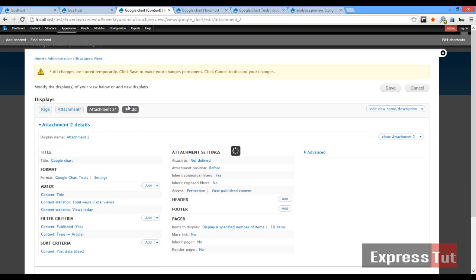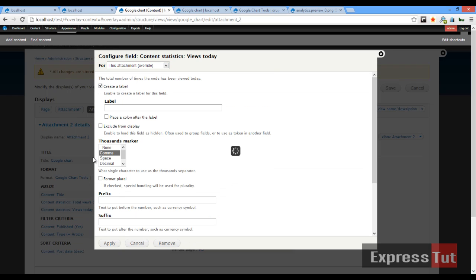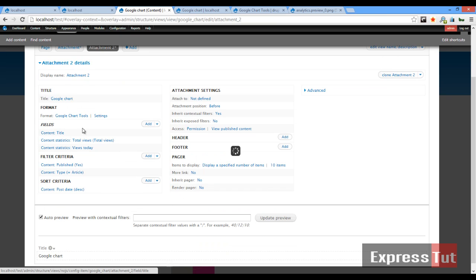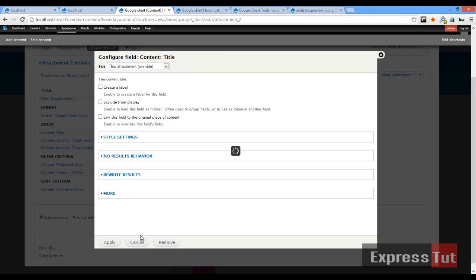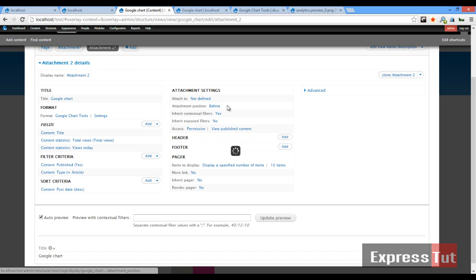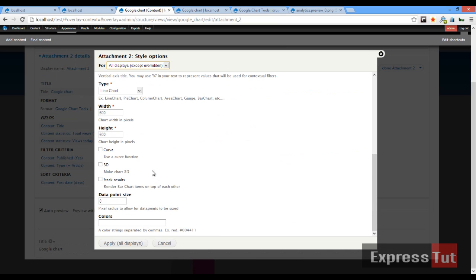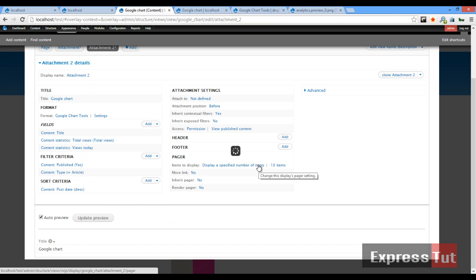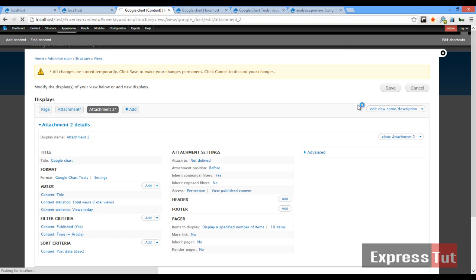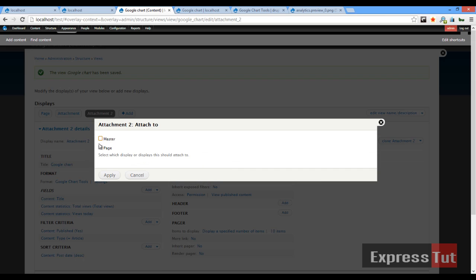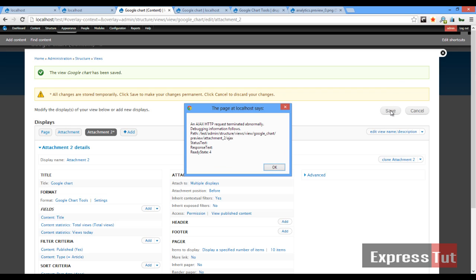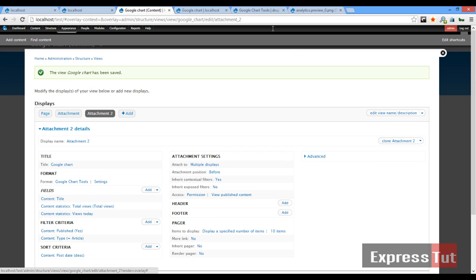Enable the label and click 'Apply'. Then change the title field to not display as a link and click 'Apply'. This time, go to the chart settings and select a column chart (bar chart). Enable the 3D option and click 'Apply', then click 'Save'. Now we need to attach it to the page — check both displays, click 'Apply', and save the attachment.